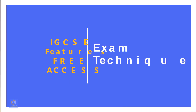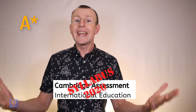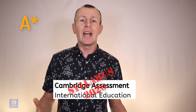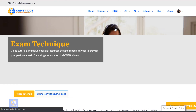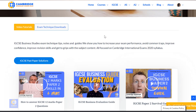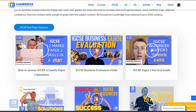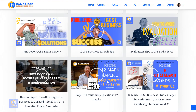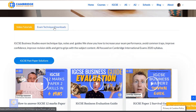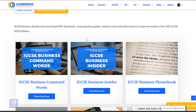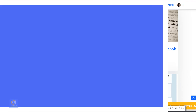As useful as it is to see top mark answers, you may wish to find out the techniques to make your own A-Star exemplar answer in any question. So head to the exam technique section. Here you can find tutorials on IGCSE skills, exam technique, and key content. Click on the exam technique downloads tab to find PDF guides for each.